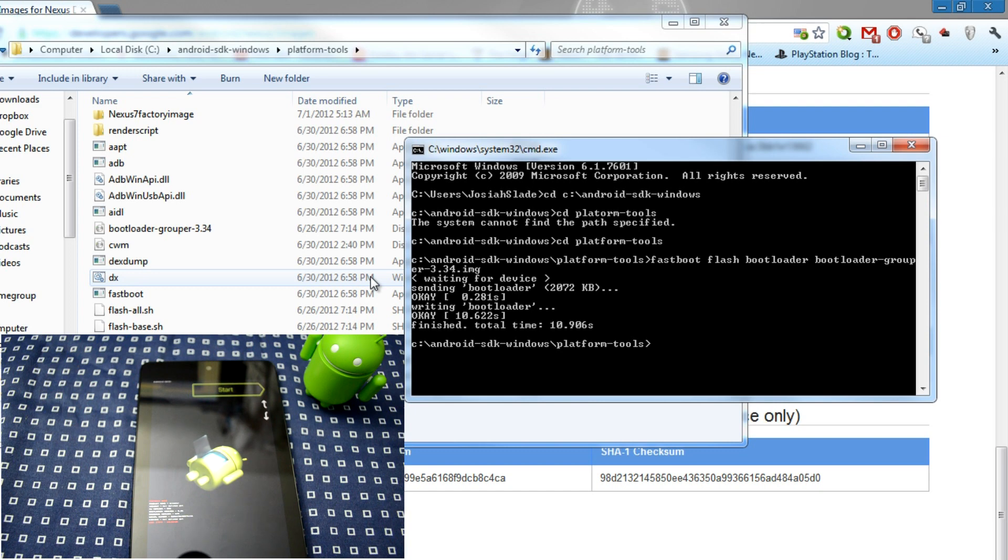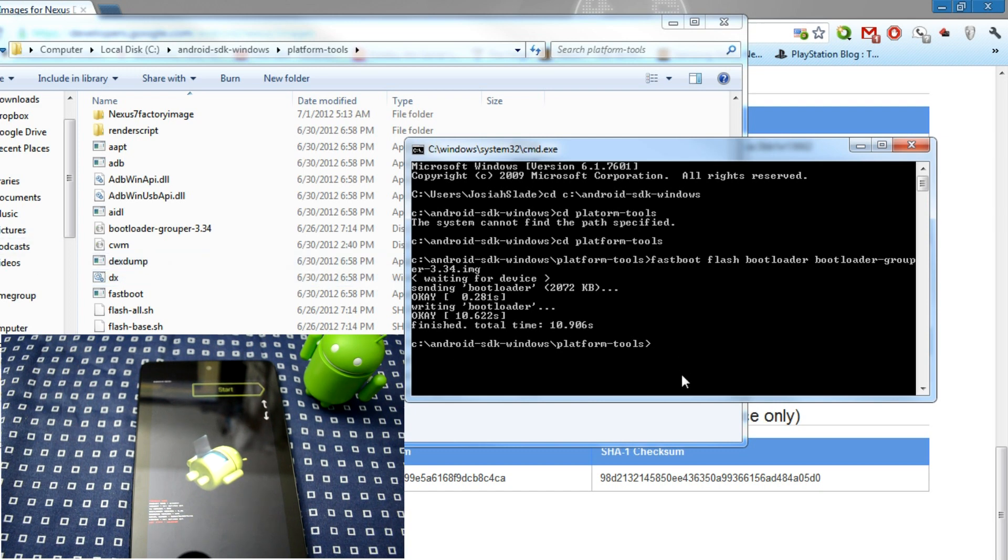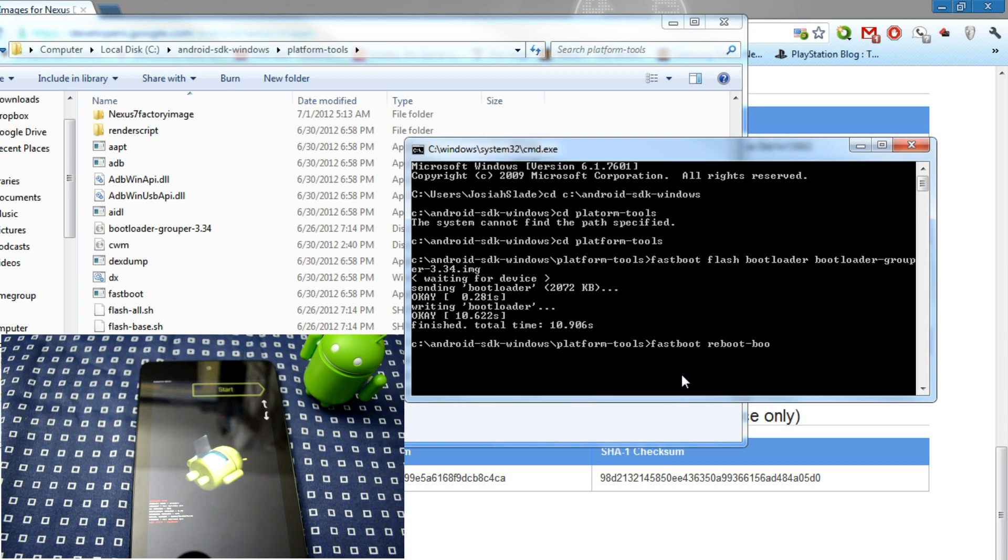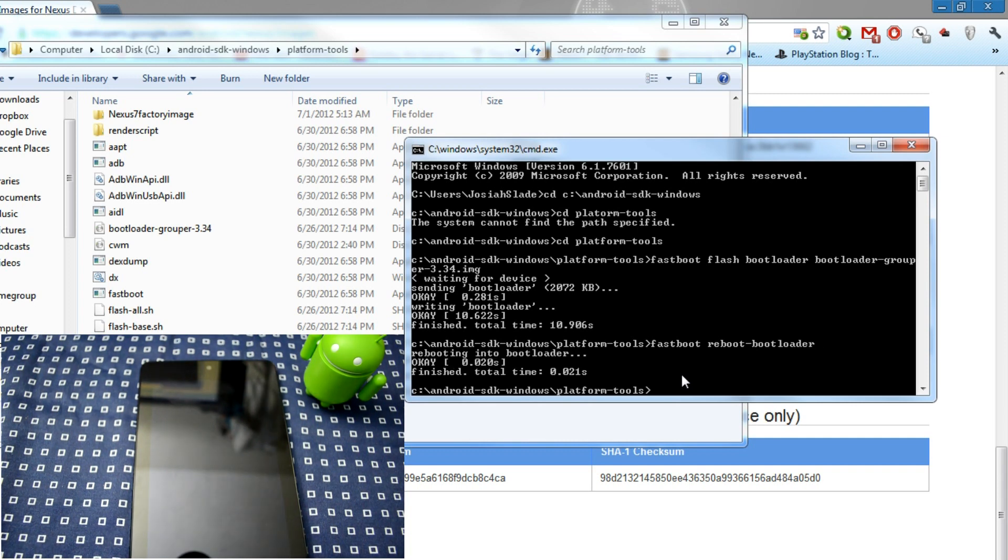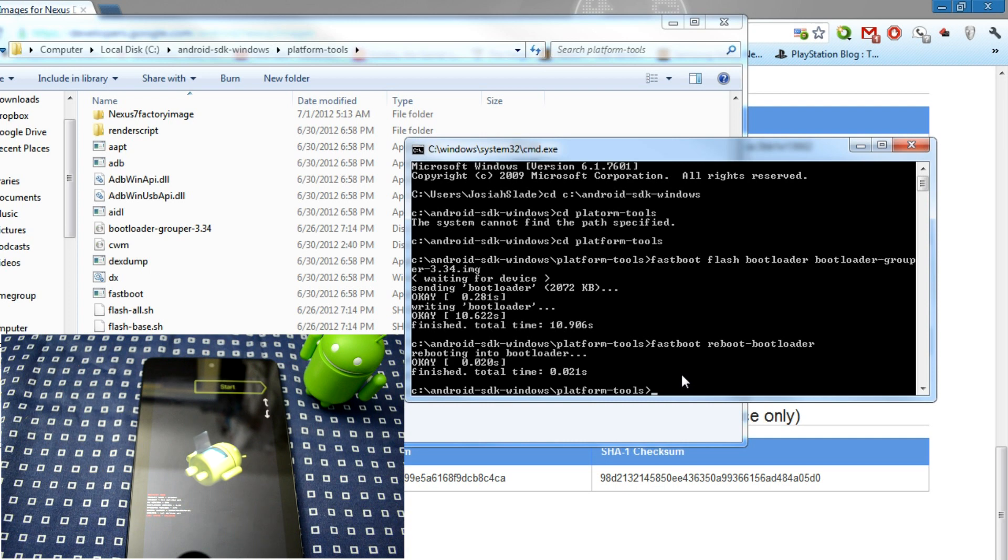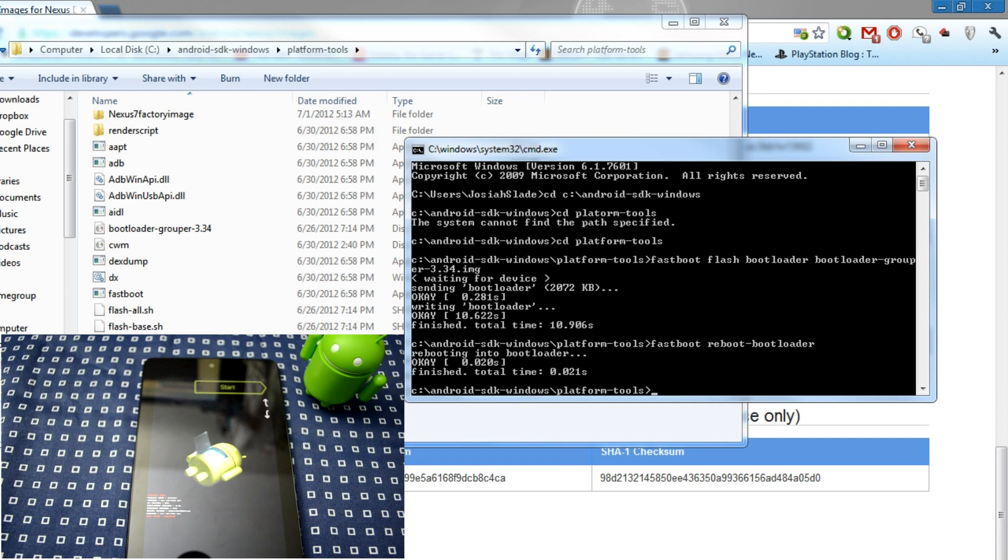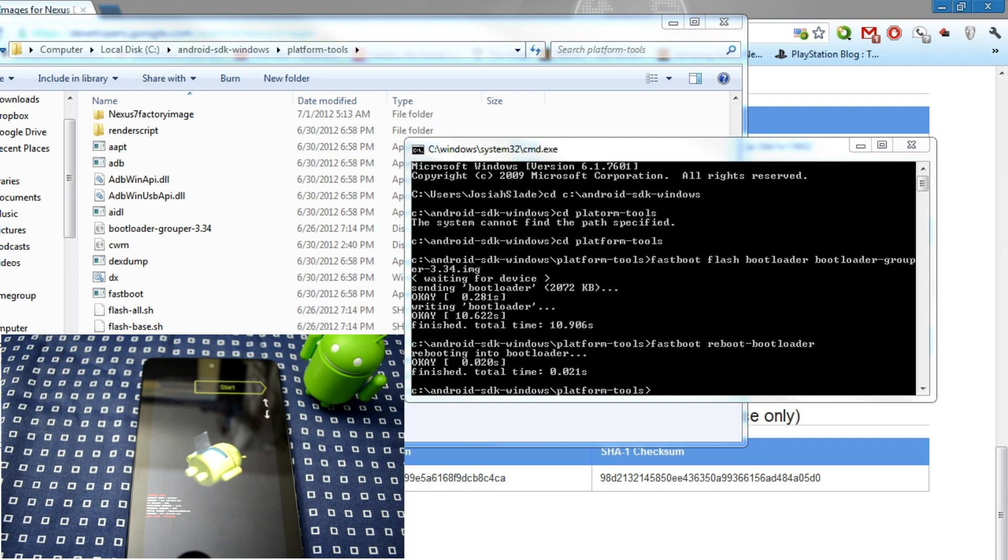Now once you do that, you have to reboot your bootloader to actually take effect. So put Fastboot Reboot-bootloader. Once you have that, your Nexus 7 device should boot back into its bootloader. Now we'll go to the next procedure. Remember, this device doesn't have a radio, so we won't be flashing a radio here. It will actually be activating its update.